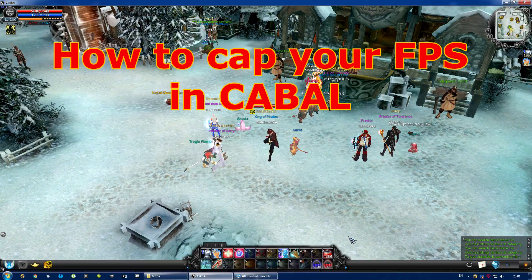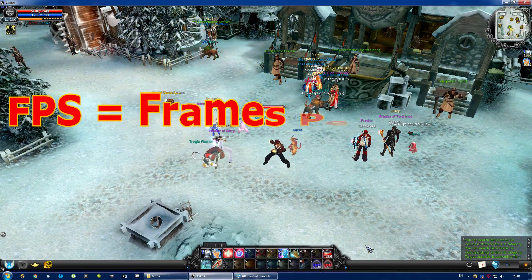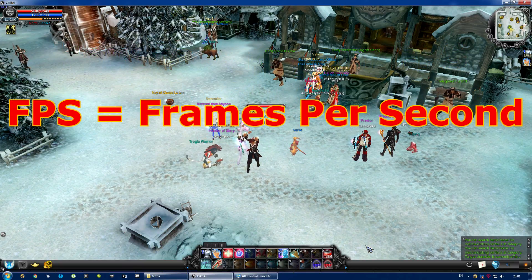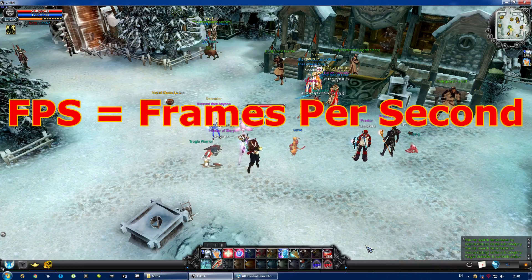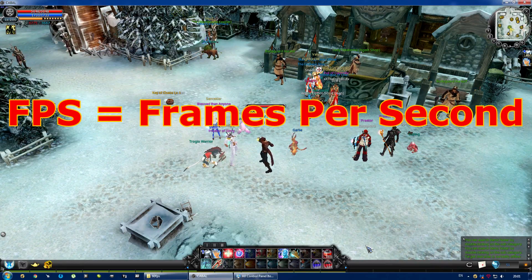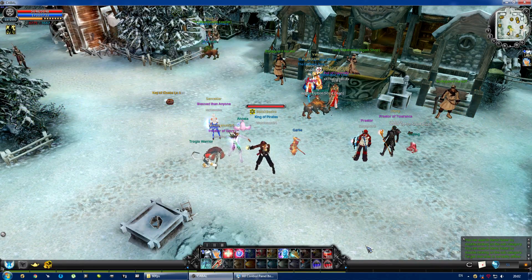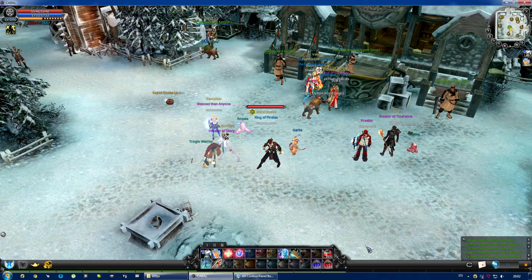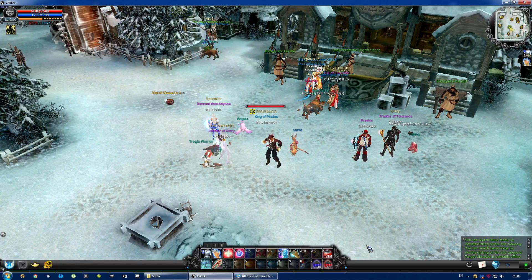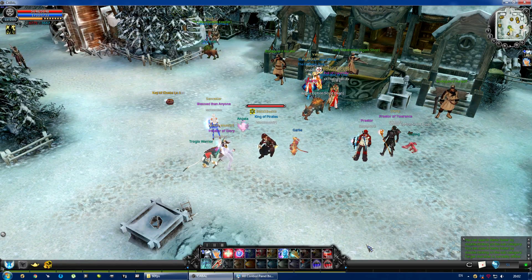In case you don't know what I'm talking about, FPS stands for frames per second, which means how many images are displayed on your screen every second. I'm not going to delve into the discussion of how many frames are ideal — that's everyone's own business.